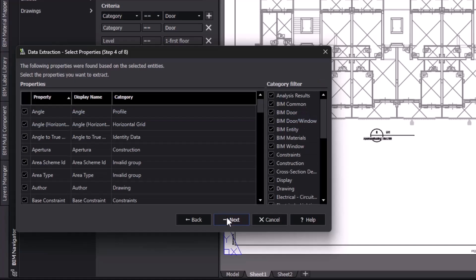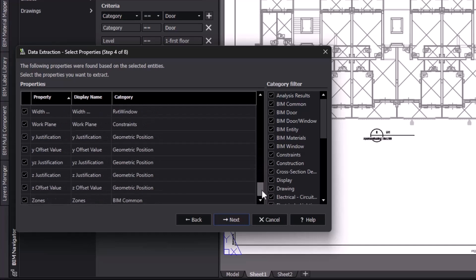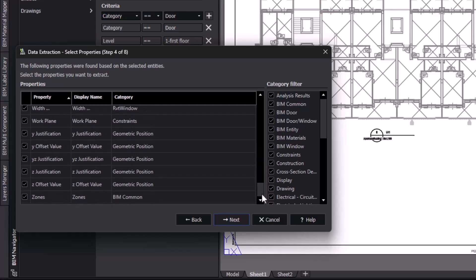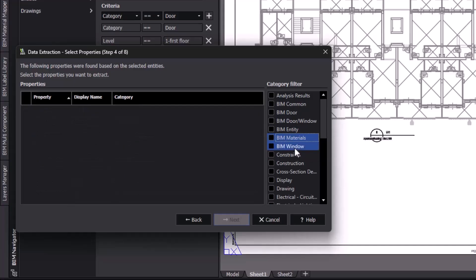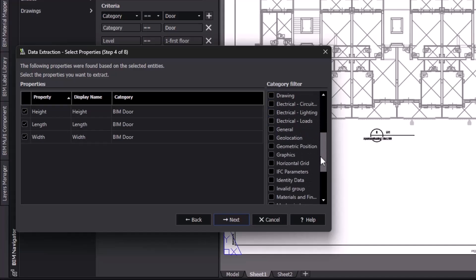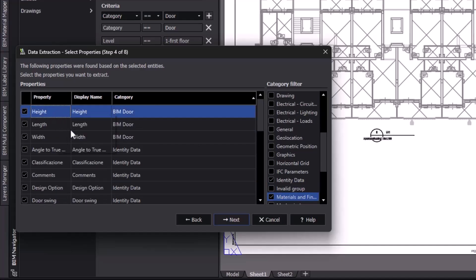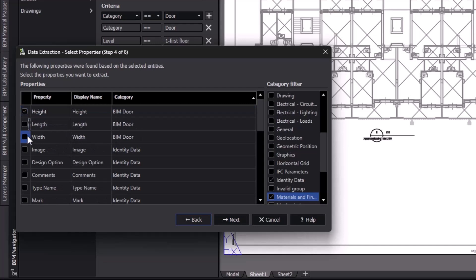In the next step, we're now presented with all of the properties that live inside of the first floor doors. This list is comprehensive and can be overwhelming, so we're going to use the category filters on the right to narrow down the properties we're interested in. For this schedule, let's display each door's mark, height, width, and material into a table. We'll start by deselecting all of the property categories so we can navigate the data quicker. By selecting the BIM door, identity data, and materials and finishes categories, we're only presented with relevant properties. Now we'll go through and only select the properties we want displayed in the schedule, like height, width, mark, and frame material.